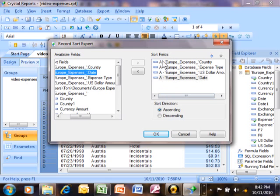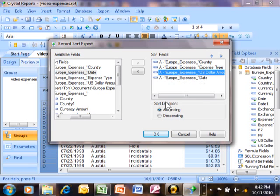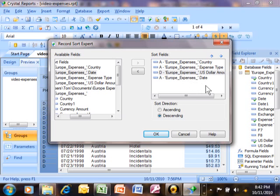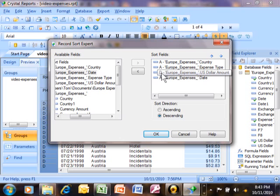You see these A's over here? That's either ascending or descending. Let's say I want the US dollar amounts to be descending — we just pick on that and then pick descending over here. Notice how it changes that to a D, but just for that one field. This screen is fairly intuitive to use. You can pick as many sort fields as you want, and each field can be sorted ascending or descending.